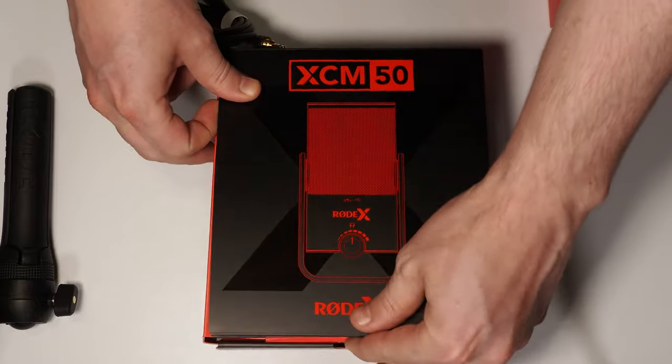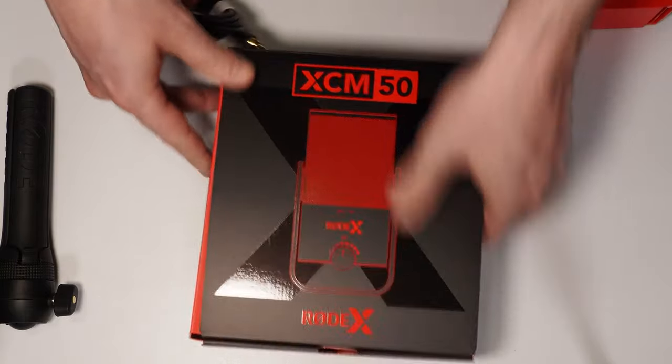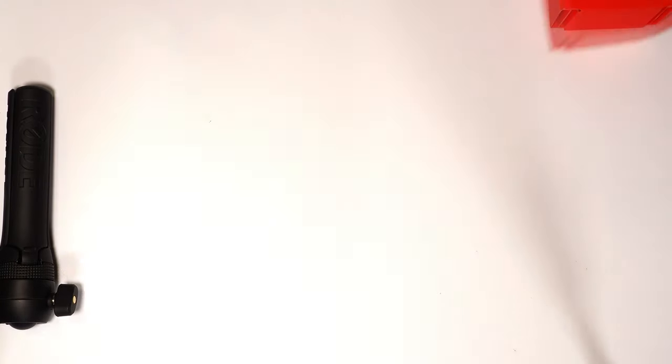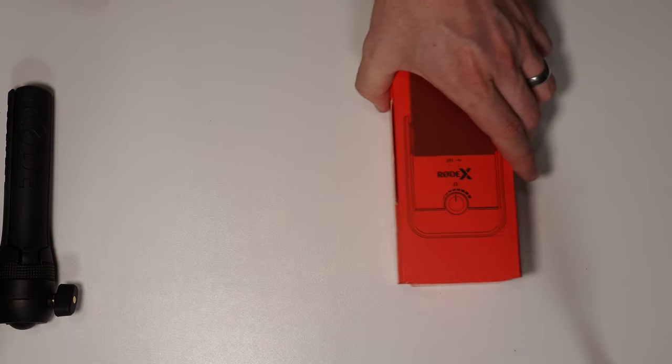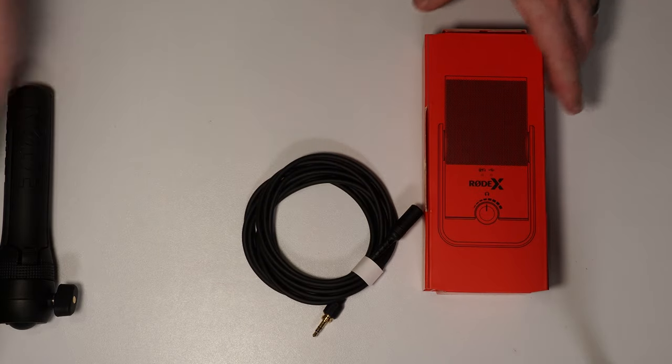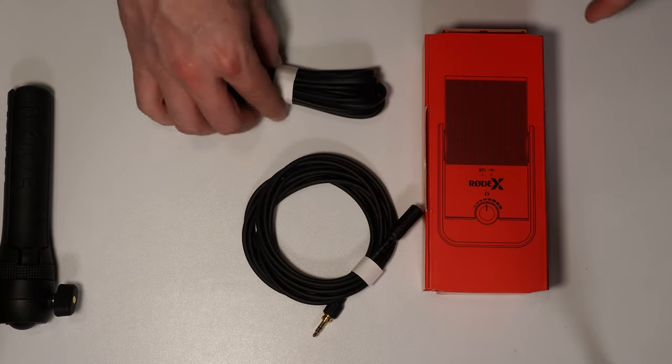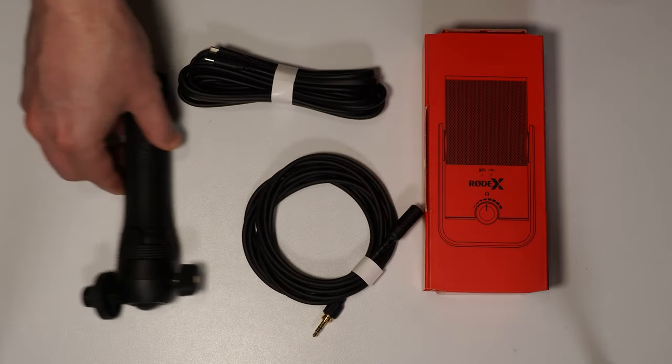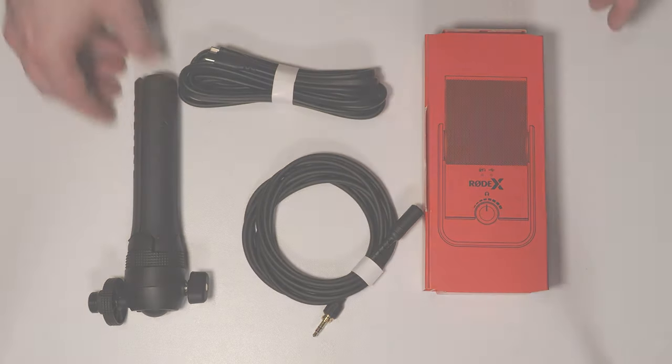The XCM50 comes with the microphone, a three meter USB-C to USB-C cable, a headphone extension cable, as well as a tripod desk mount.